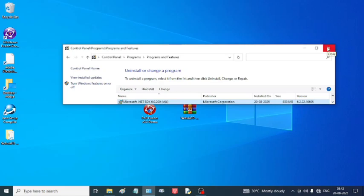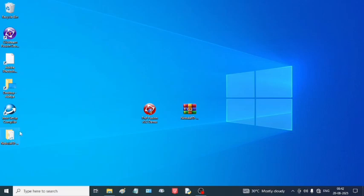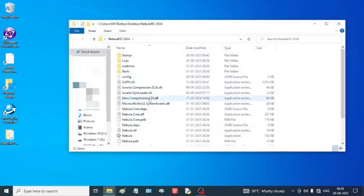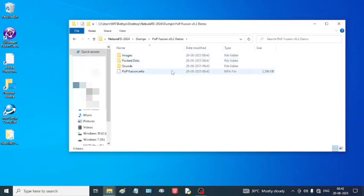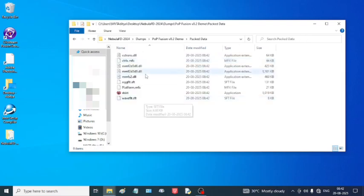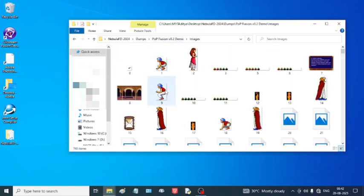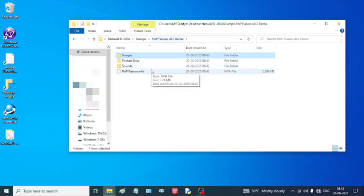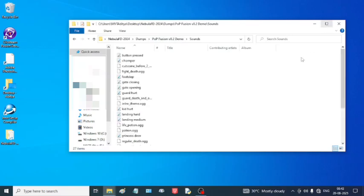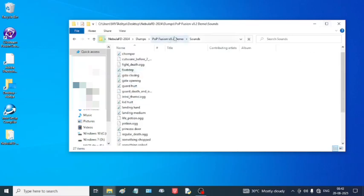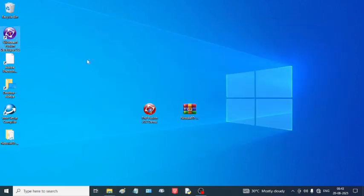Everything is done. We just need to open the Nebula folder now. You can see in the dumps folder you will get the folder name, here is the file, and here is the packed data as I mentioned before. The images here, the sprites, and here are some sounds which were used in the application. Now I am going to run Clickteam Fusion and test if that is working or not.